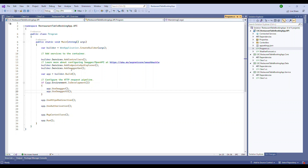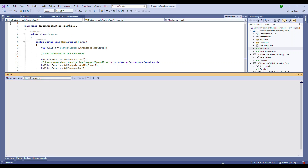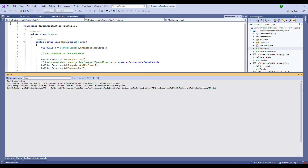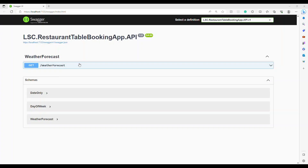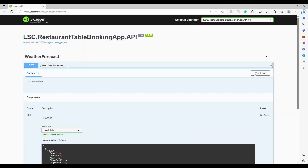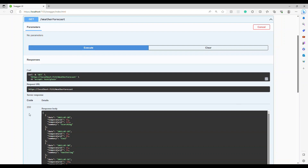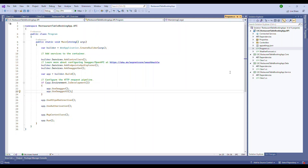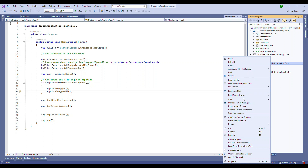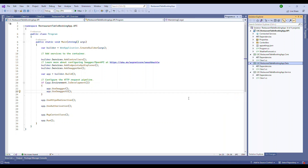So all four projects are created and sitting here. In program.cs everything is set up, Swagger is configured thanks to .NET Core 7. If I run the application it is running — all thanks to the Visual Studio template, which handles the basic setup for us.